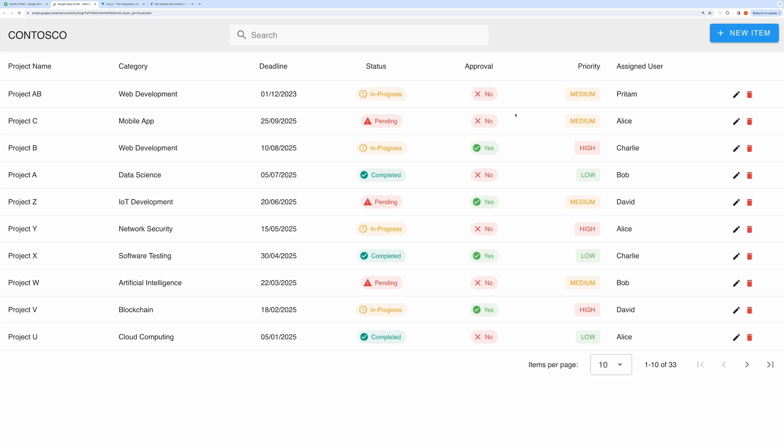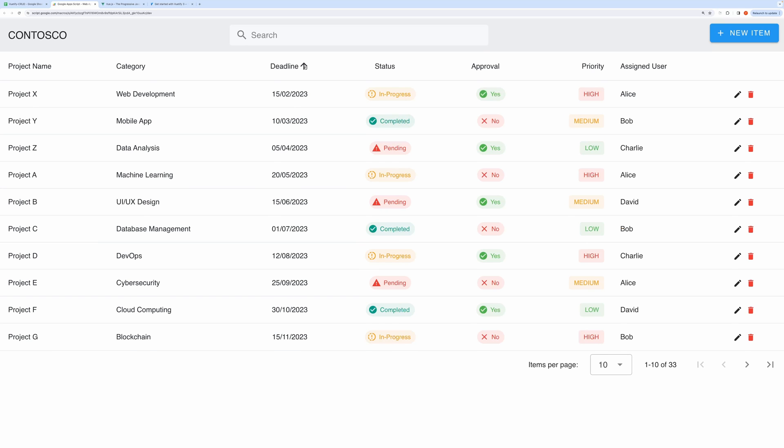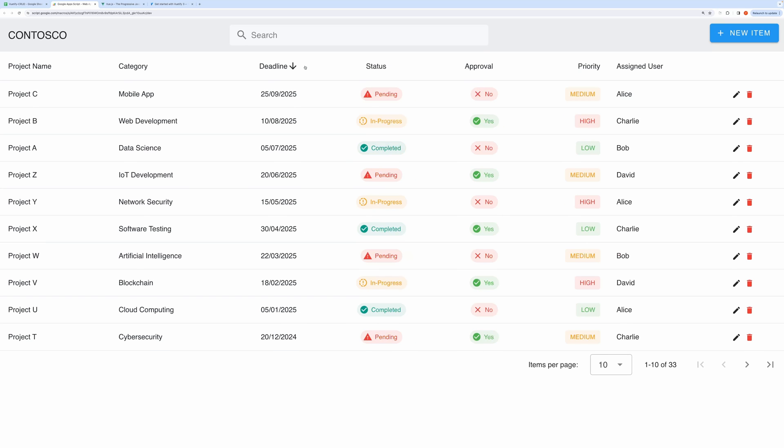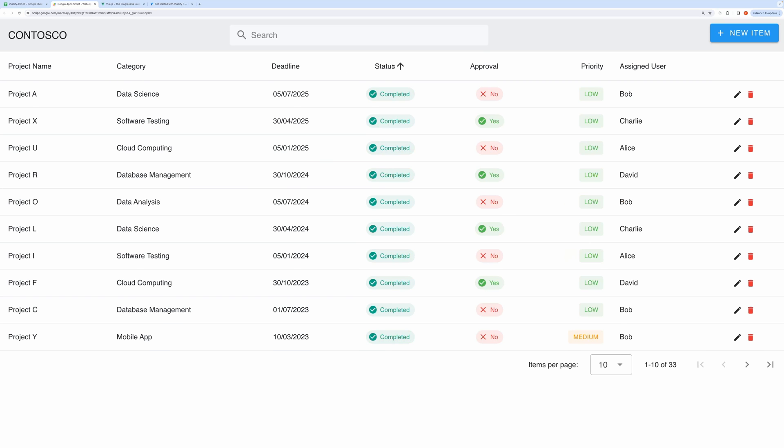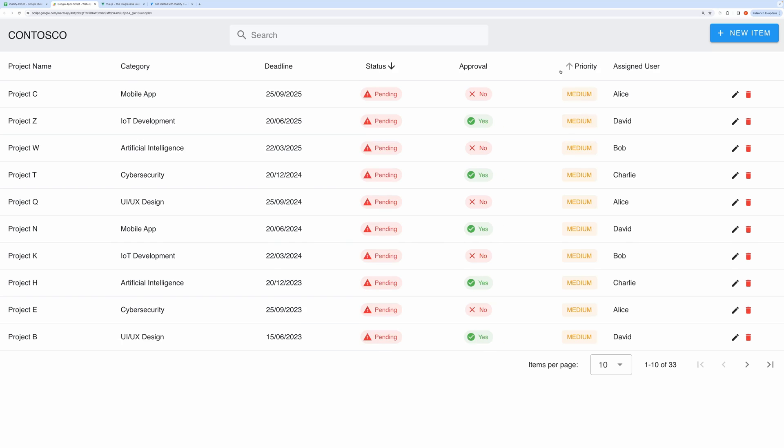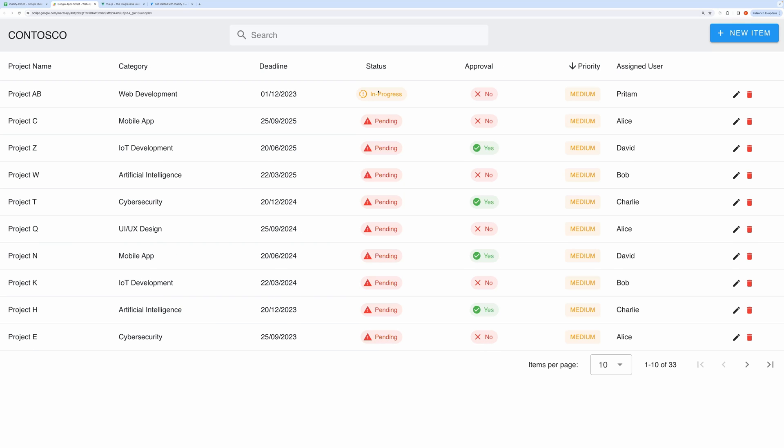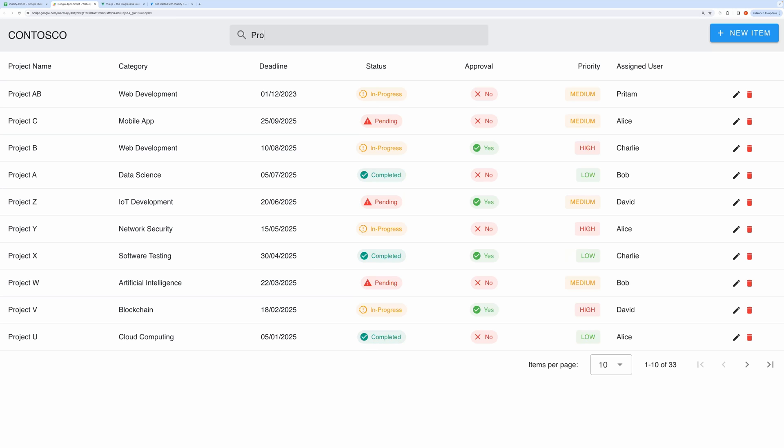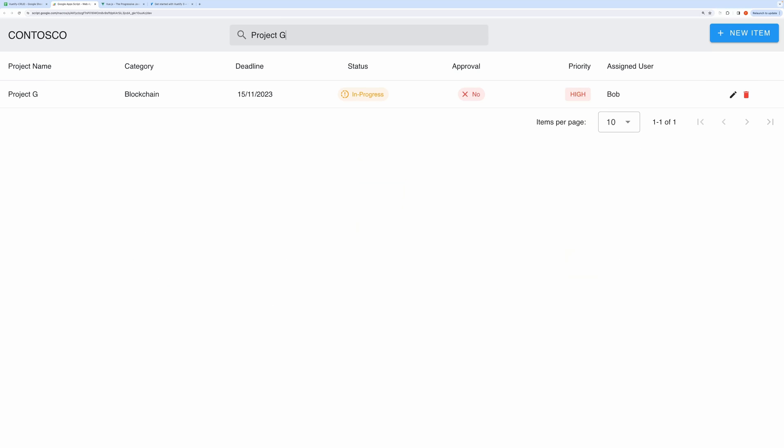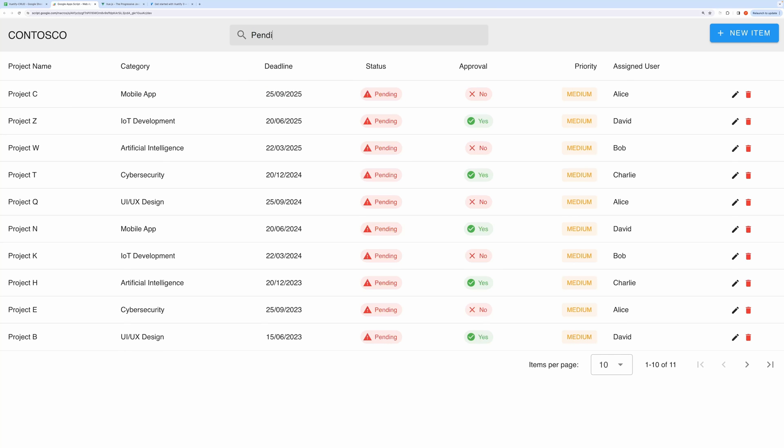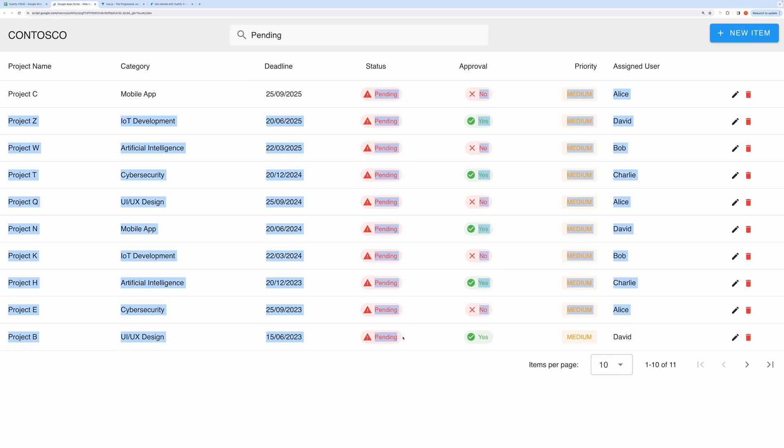You can also sort your records by any field you like. Let me show you that as well. Here I am sorting it by deadline date, by priority, and so on. You can very easily filter or search through your records. Let me show that to you. Let's search for Project G. Let's show only pending projects. So it's filtering the records nicely.